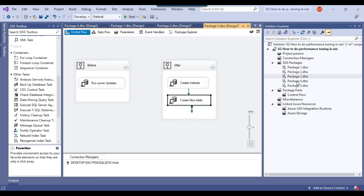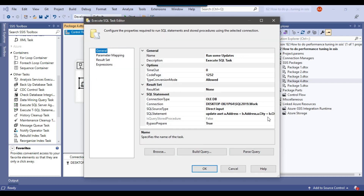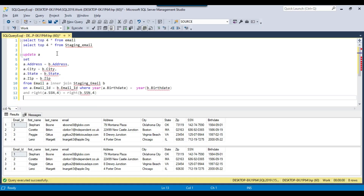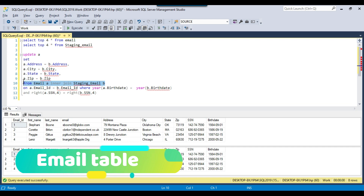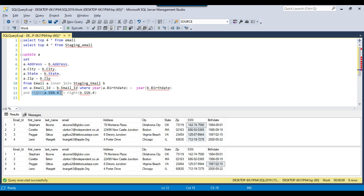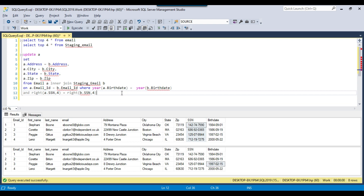In the fourth SSIS package, I had a query updating address columns into the email table based on a join on email ID, with two conditions: the YEAR from the birth date column should match the year in the other table's birth date column, and the RIGHT four characters of the SSN should match as well. Even though I can create indexes on the birth date column and the SSN column, those indexes won't be used by SQL Server because we are using functions — the YEAR function and the RIGHT function.